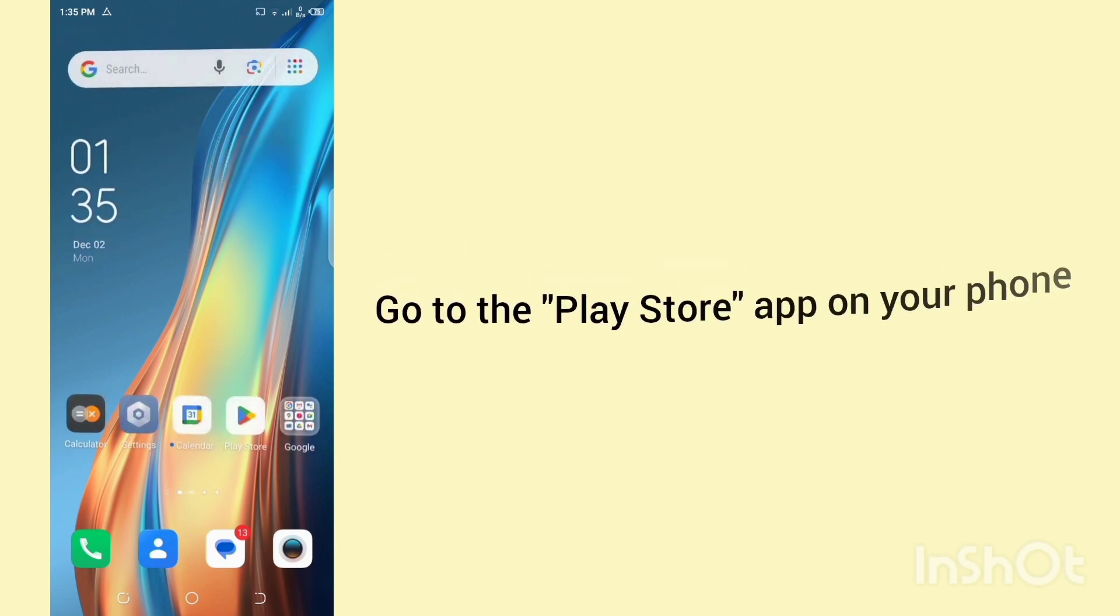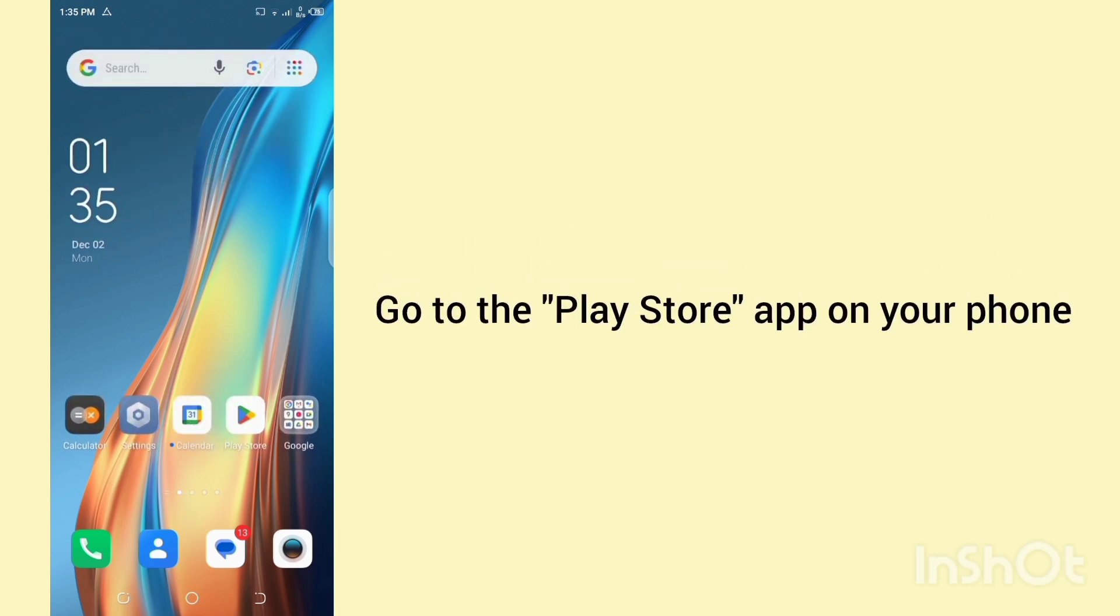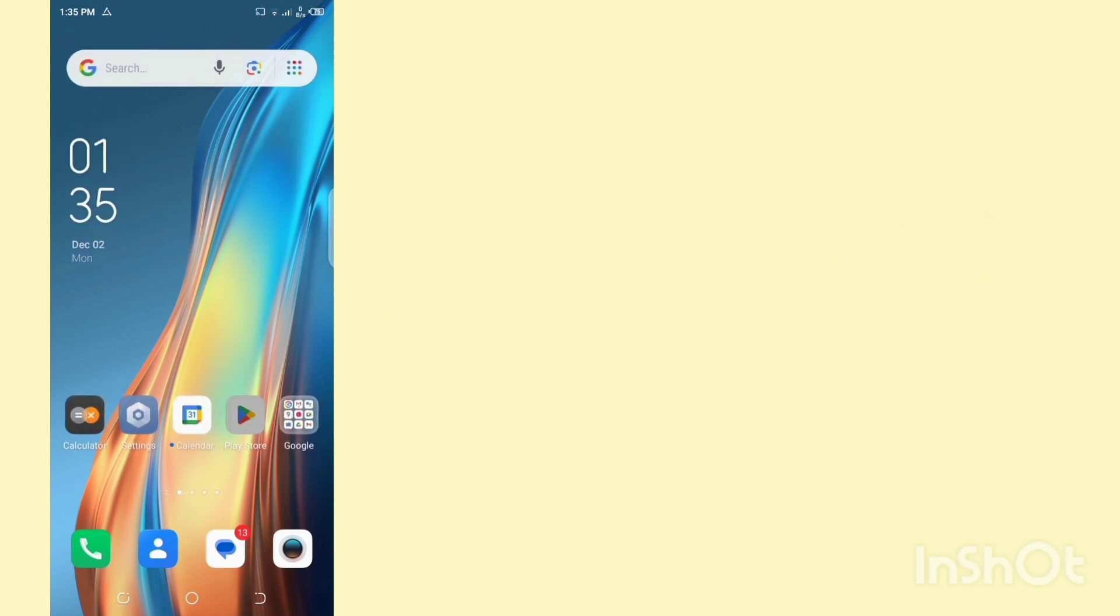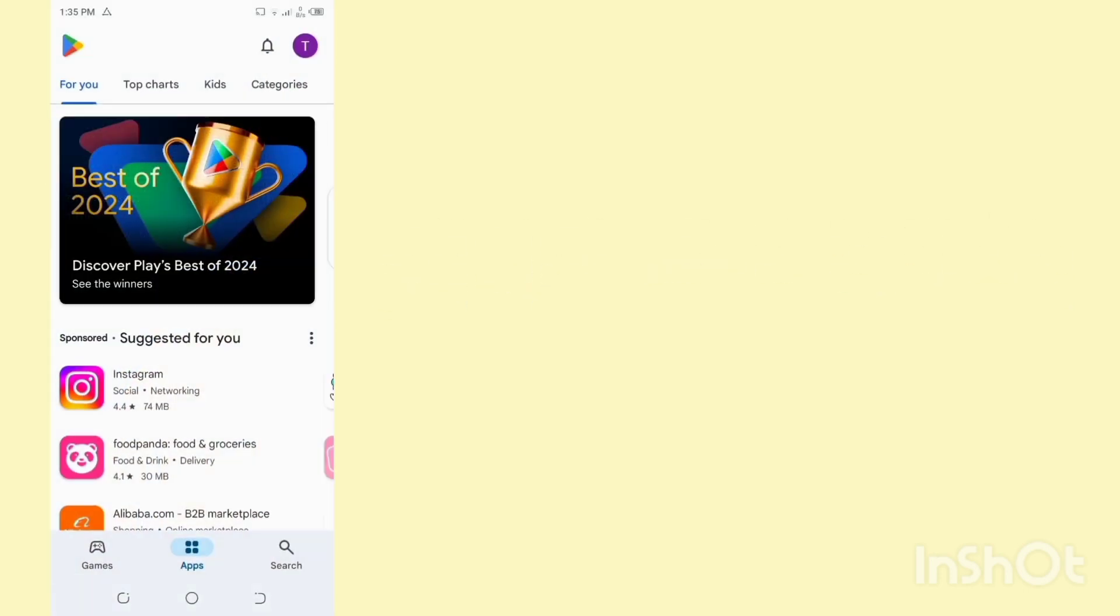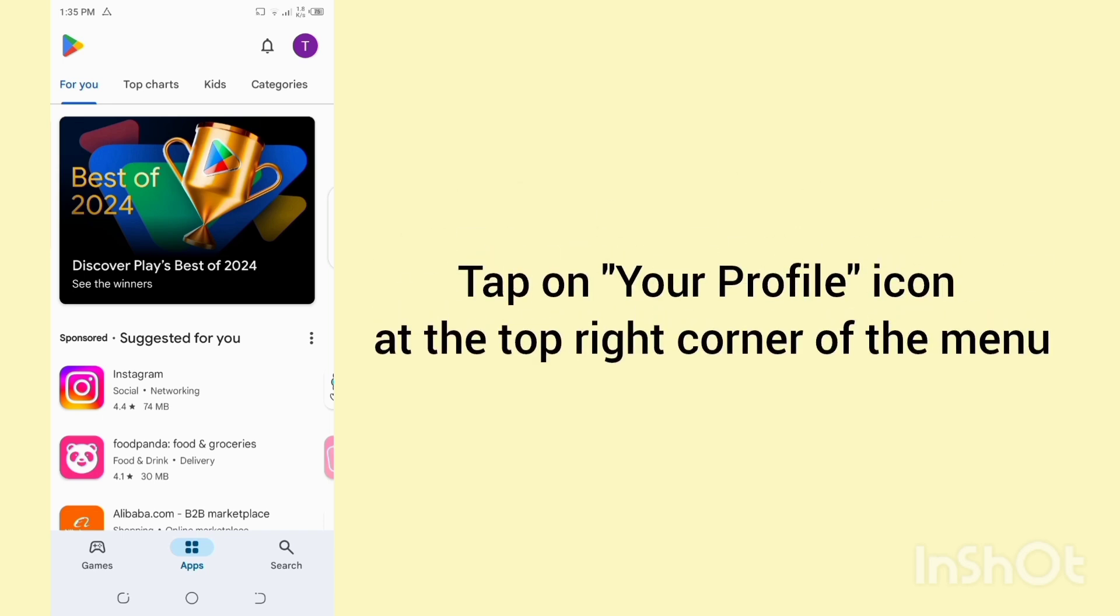For that, go to the Play Store app on your phone. Then tap on your profile icon at the top right corner of the menu.